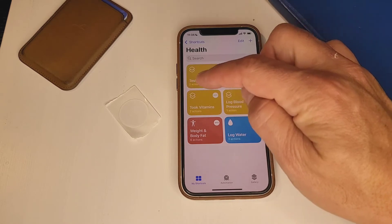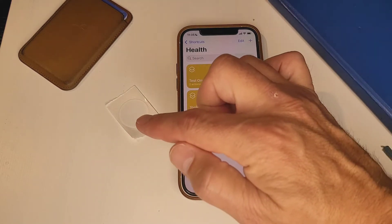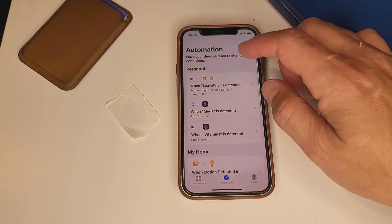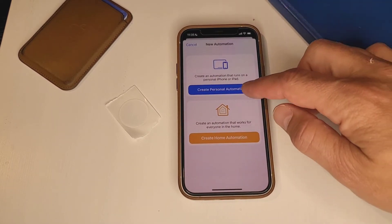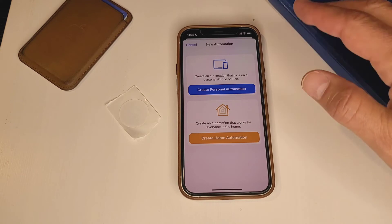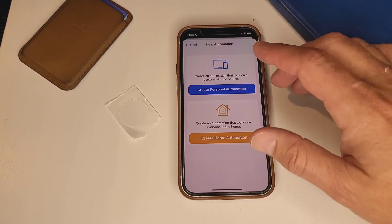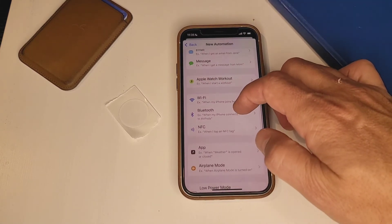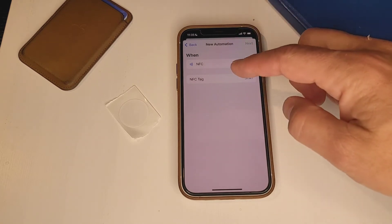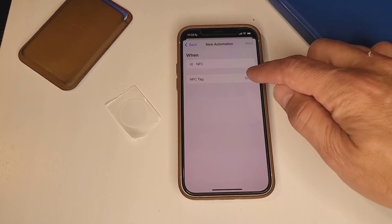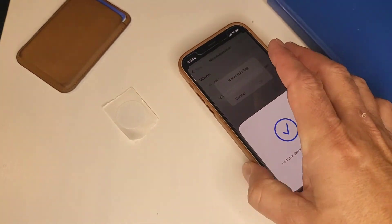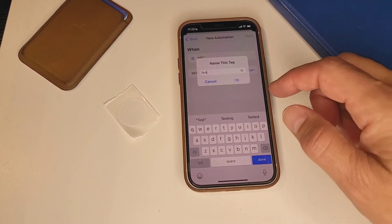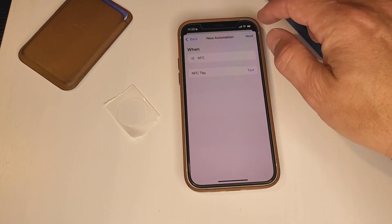Now we have our shortcut. All we need to do is automate it so that when we tap that tag, it runs the shortcut and logs it to our calendar. To do that, go to the Automation section and hit the plus button. We're going to create a personal automation instead of a home automation — personal automations only run on your iPhone. Hit "Create Personal Automation," and you'll see a lot of different triggers. Scroll down to NFC. Here we have the ability to tell it what tag we want, so hit "Scan" and scan your NFC tag. It gives you a section to name the tag — we'll call this one "Test Tag" — then hit OK. Now we have "Test Tag" and we hit Next.